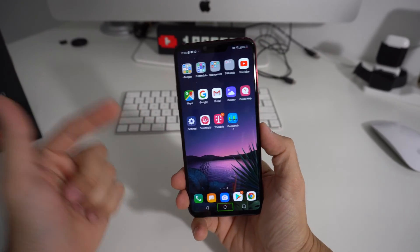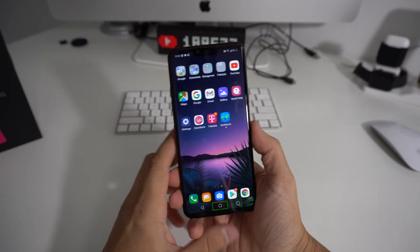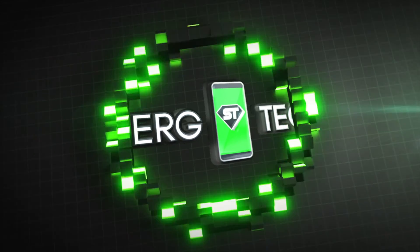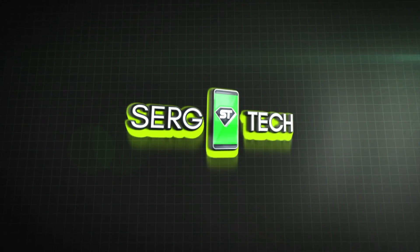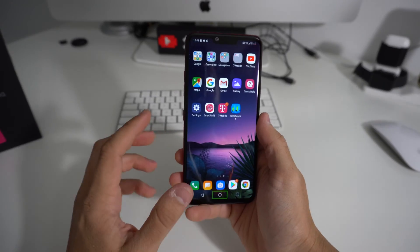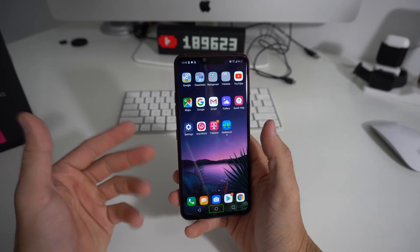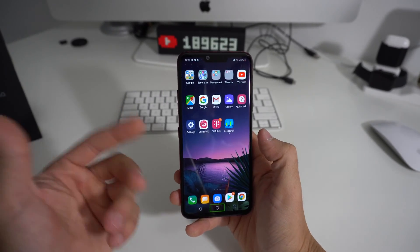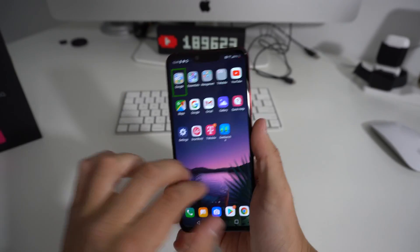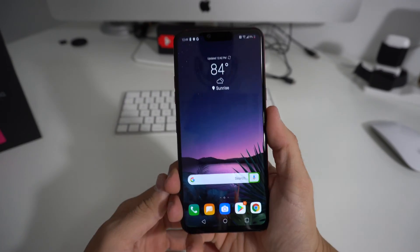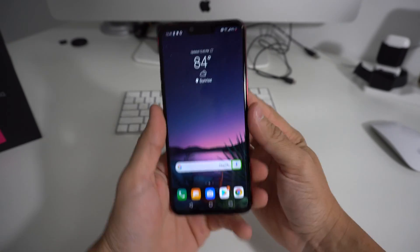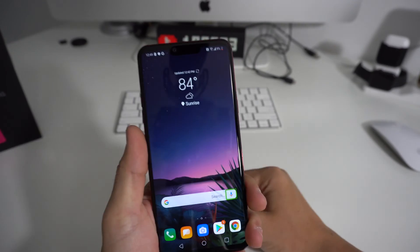Hey, what's up everyone! This video I'm going to show you how to disable TalkBack on your LG G8. TalkBack is a feature that when you hover over certain icons, it will read out the icons to you — this is usually for vision-impaired people. If TalkBack is activated and you didn't intend to activate it, it can get pretty annoying.